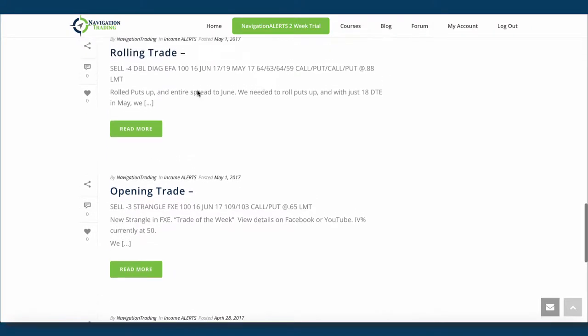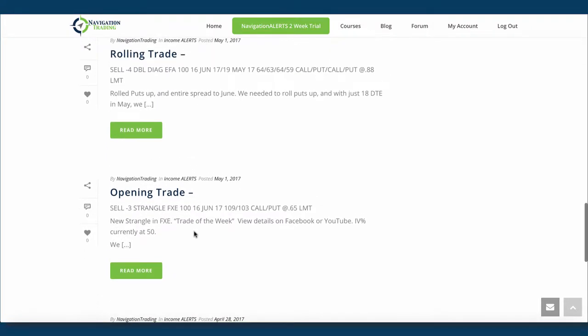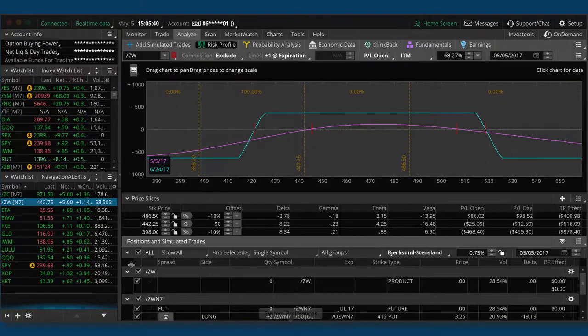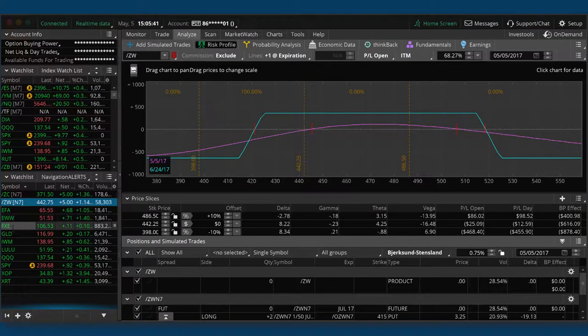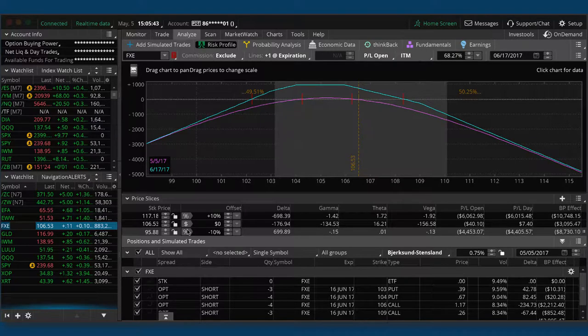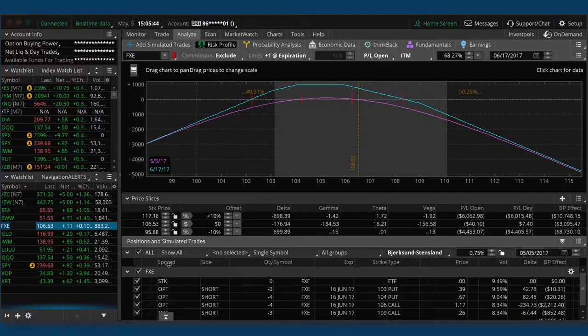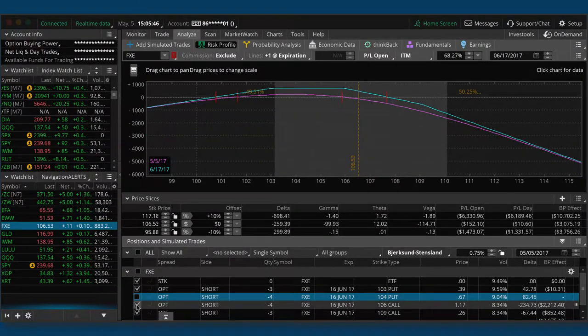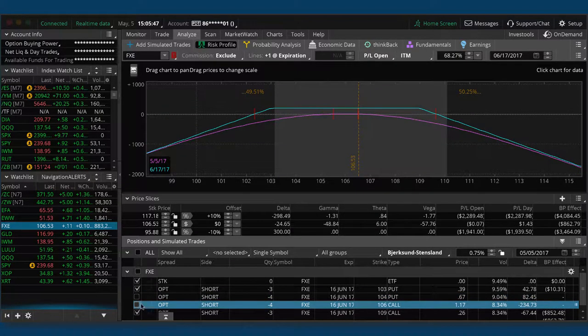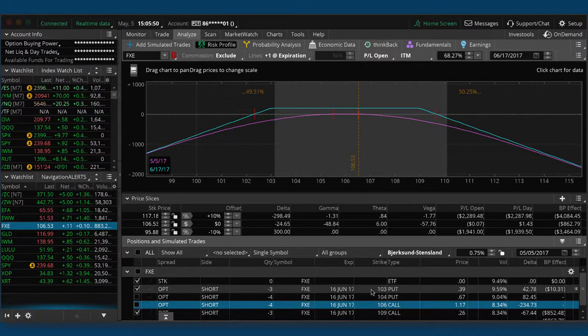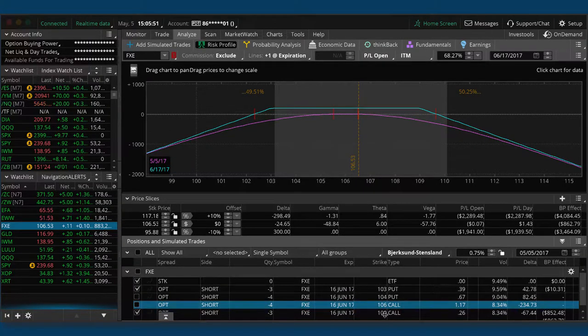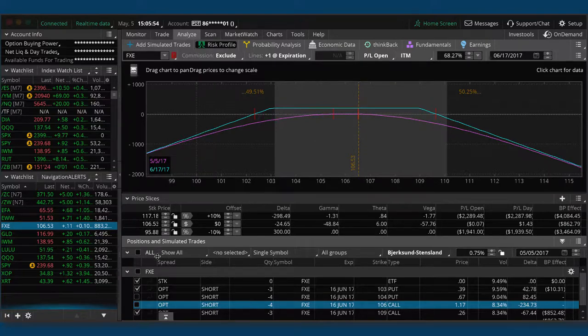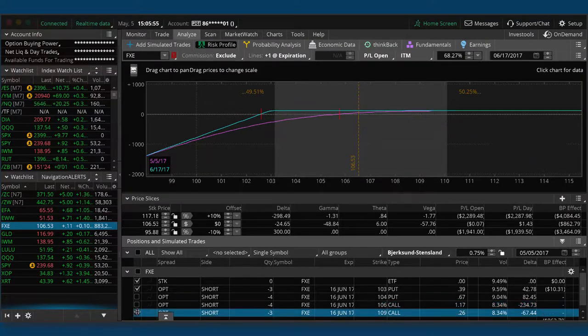Let's go to the trades for this week. So the first one we did was an opening trade in FXE, and this is the one we did live on our broadcast for the trade of the week, and we opened a strangle in FXE. IV percentile got up to currently in that 50 range, which is what we want to see. So if we take a look at FXE and what our positions are, we've actually got two different strangles on. This one is the one that we put on with three contracts. It's the 103, 109.